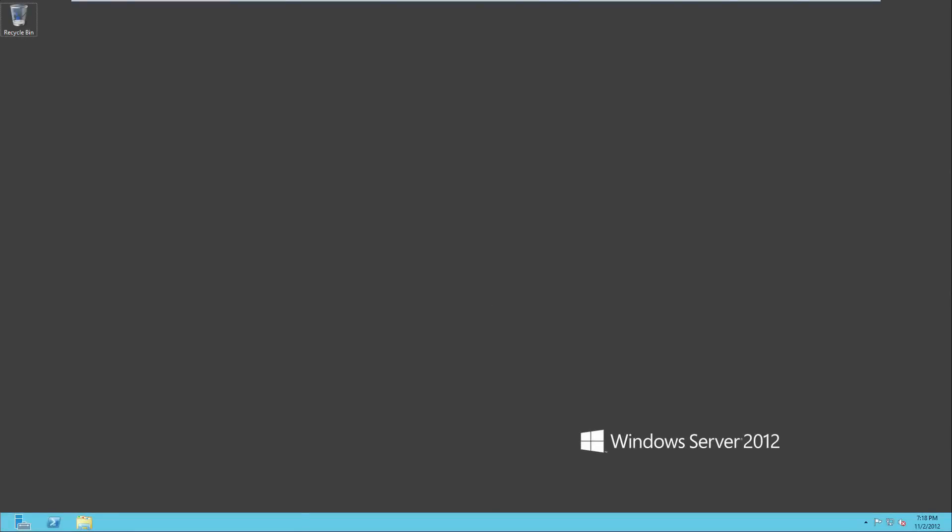Hi everyone, we're back on our Windows Server 2012 machine that we just got done installing. I'm going to show you how to make this into a domain controller.